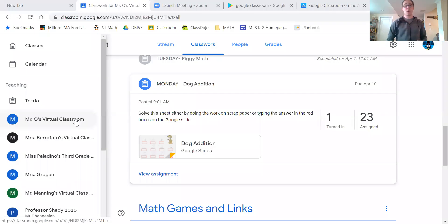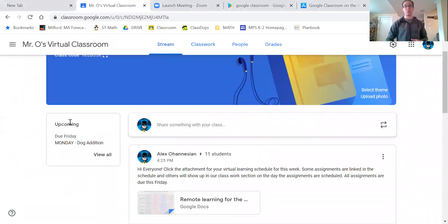Once you get to our Google Classroom, you're going to see that you actually have a lot of Google Classrooms, because a lot of specialists have invited you to their Google Classroom. What you want to click on for us is right here — Mr. O's Virtual Classroom. It sounds so fancy, virtual classroom!